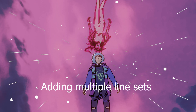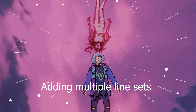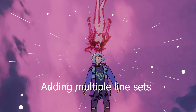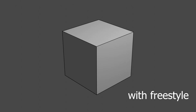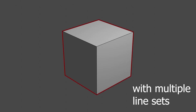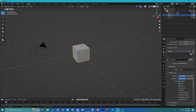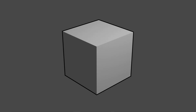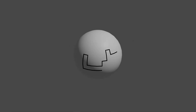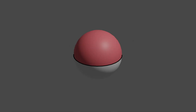Adding new line sets lets you add multiple types of lines, and you can sort these by collection or have different types of outlines on the same object. Using different edge types — these are all cool and useful settings for outlines, but the ones I use most are Contour, Edge Mark, and Material Boundary.